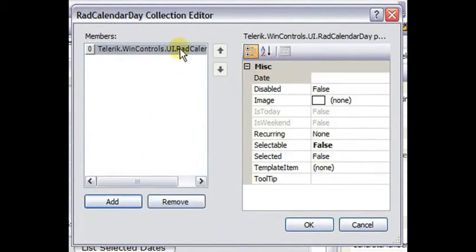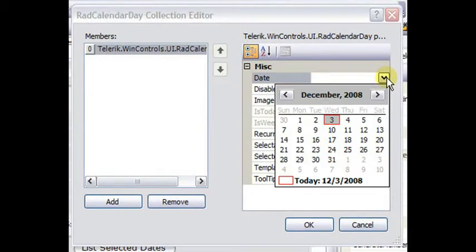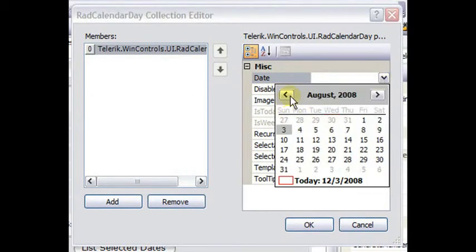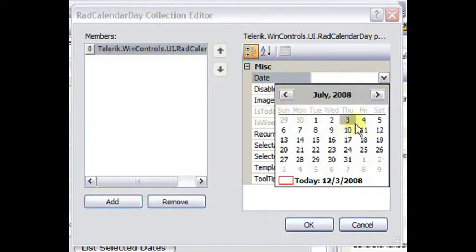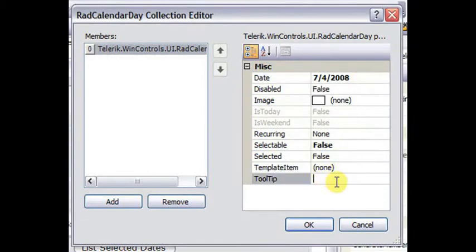And we get a RAD calendar day that has associated with it a date, and set this to be July 4th. That's Independence Day in the United States, and set the tool tip.